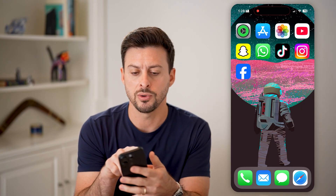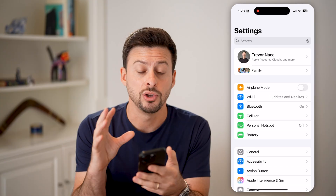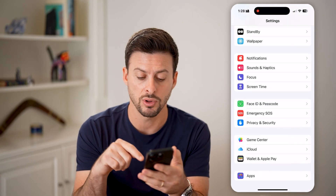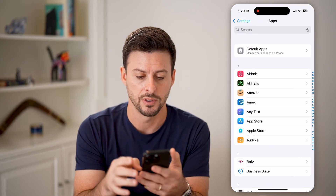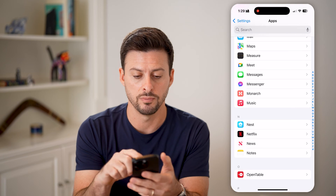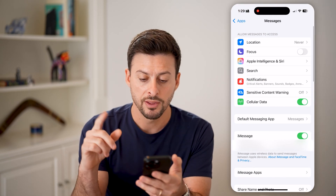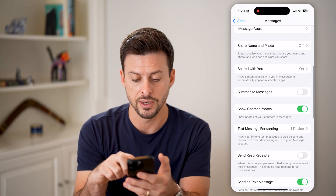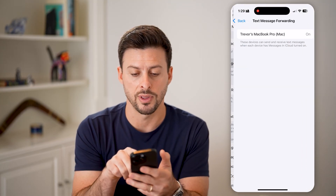Now, the first thing we're going to do is on your iPhone that you're texting — you can turn off that feature to share it with other devices by scrolling down and tapping on Apps at the very bottom. From here, scroll down until we get to Messages and tap on it. Then scroll down until we get to Text Message Forwarding and tap on that.